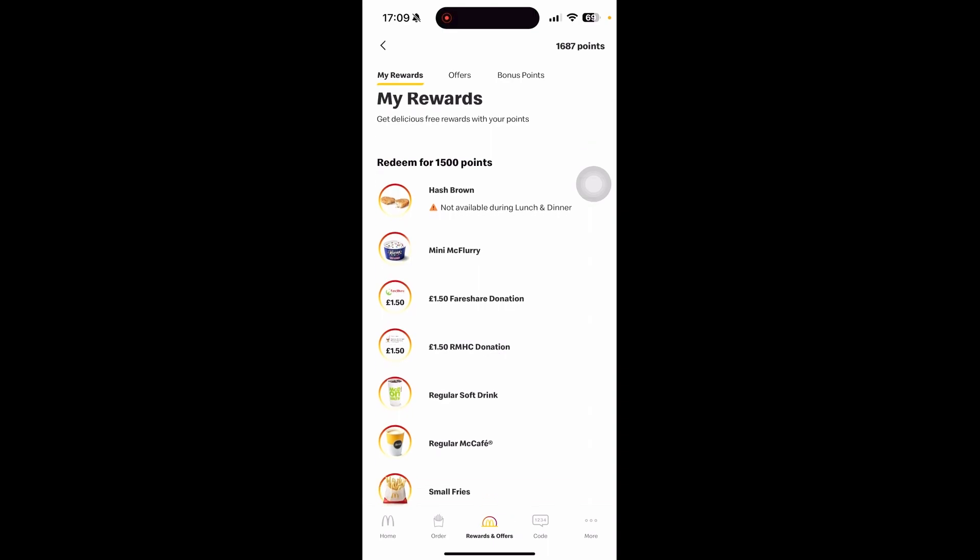Just keep using your McDonald's app so that every time you purchase something, you get loyalty points and can earn extra rewards. I hope you found this tutorial useful. See you guys next time.